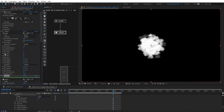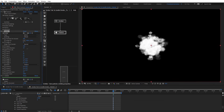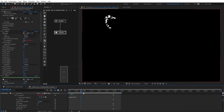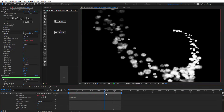Now we're going to go to emitter and randomize the speed. To make the trail, we're going to add an expression to Origin X and Y. So hold Alt and click on the stopwatch, then remove this expression and type wiggle(1, 600). So we're going to get something like that.